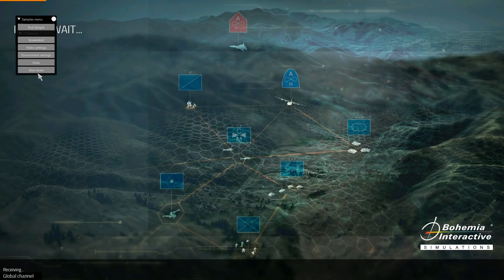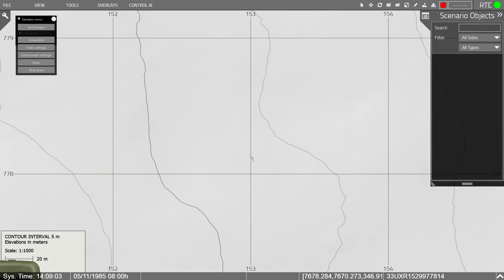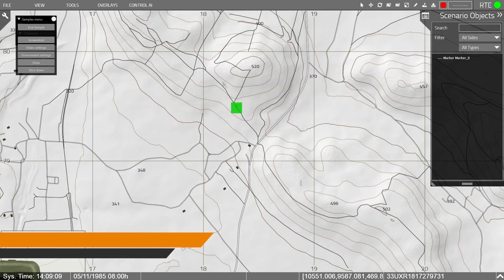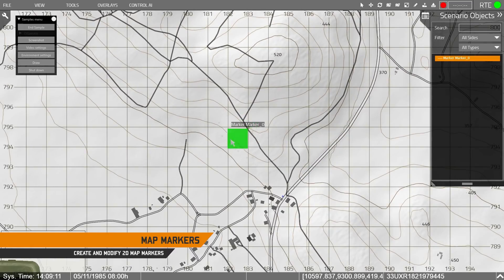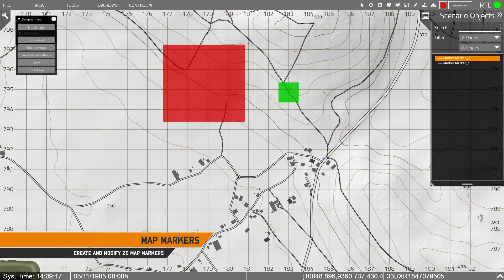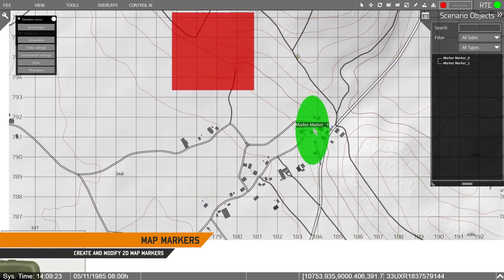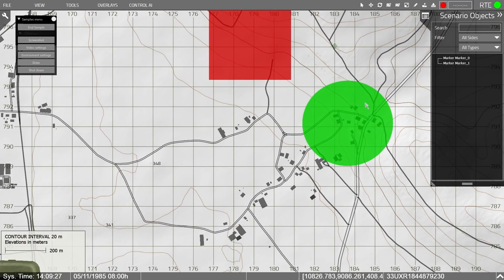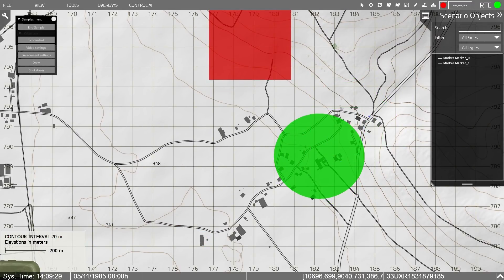The next sample introduces marker objects and their creation in the RTE. You can create marker shapes and resize them. The code for all these samples is included with the VBS Simulation SDK for your reuse.